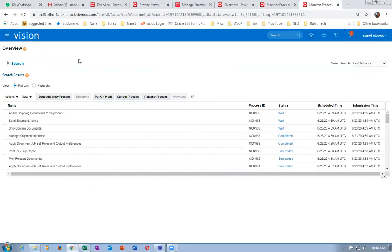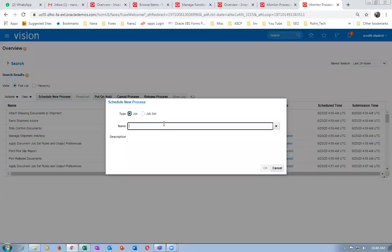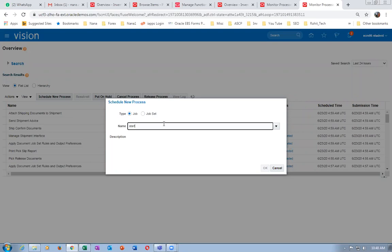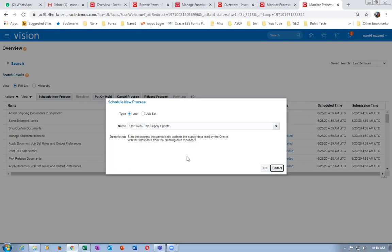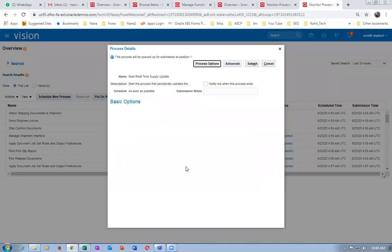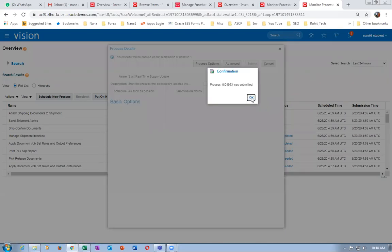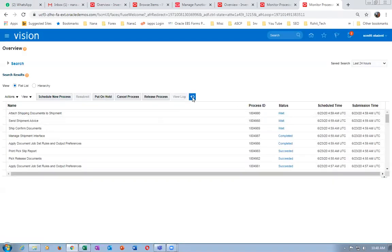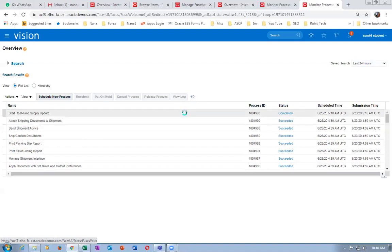Go to schedule new process and run 'Start Real Time Supply Update'. The 100 quantities will be informed into the planning area — for GOP and order management. We can even run this concurrent on an SRS basis. Whenever there is a change in supply, this concurrent updates the planning data.